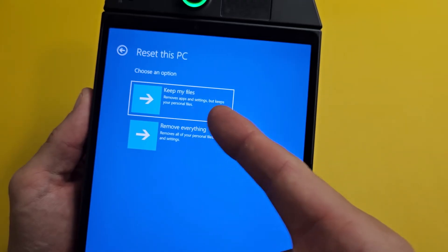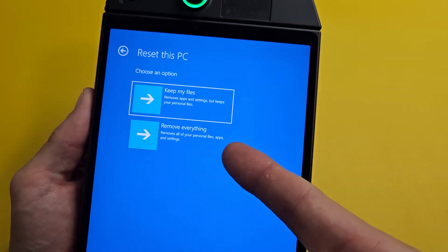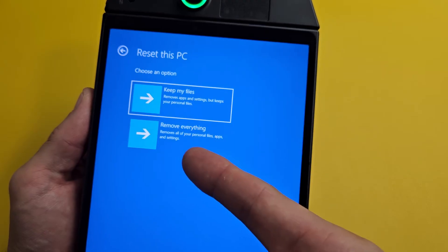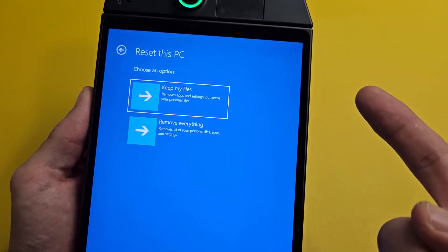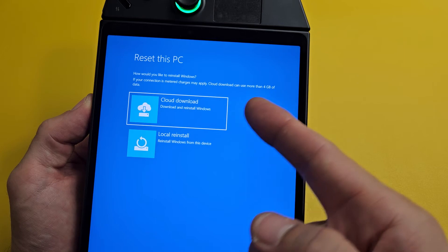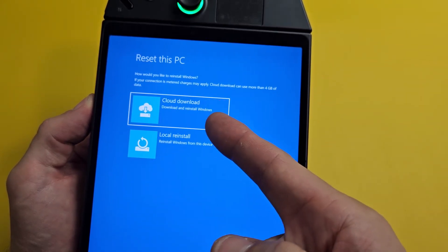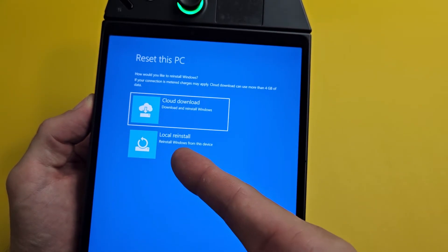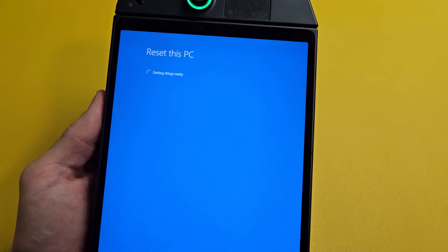The same options appear here. You can Keep my files, which removes apps and settings but keeps your personal files. Or you can Remove everything — the whole shebang — back to factory original default settings. I'm going to go with Remove everything. Again, you can reinstall Windows from the cloud, but you need internet, or you can just do a local reinstall.